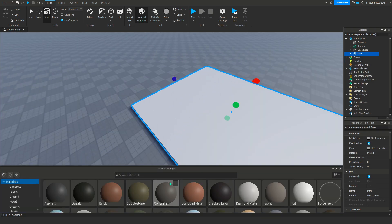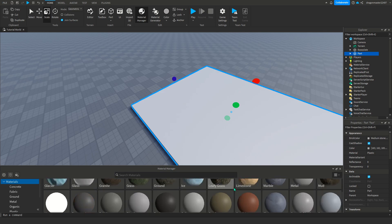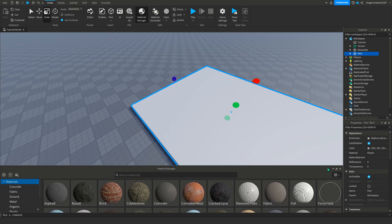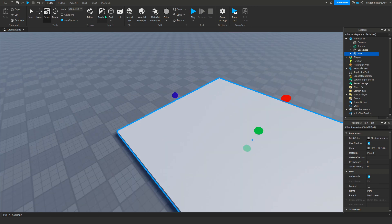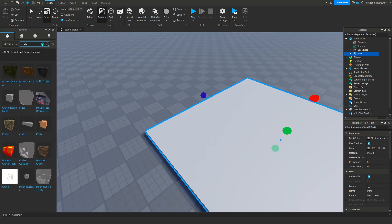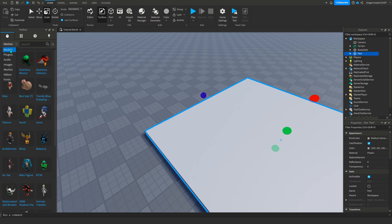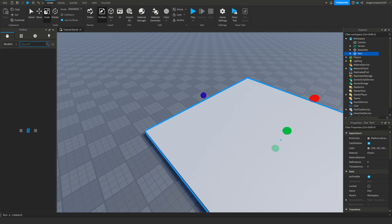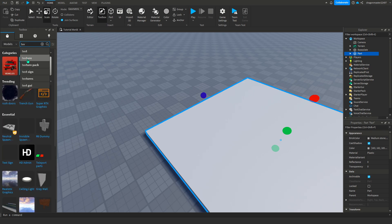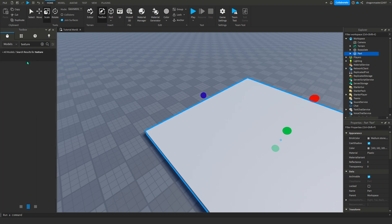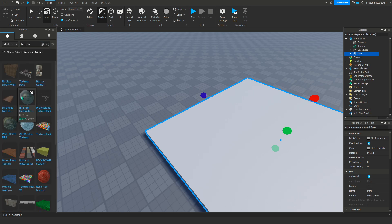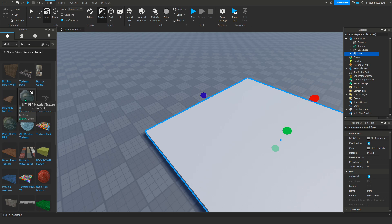Before we add some materials I'm going to go to models and then go into textures. Now we're going to have some textures but you want to find these ones. Click this, now that's added to material service.